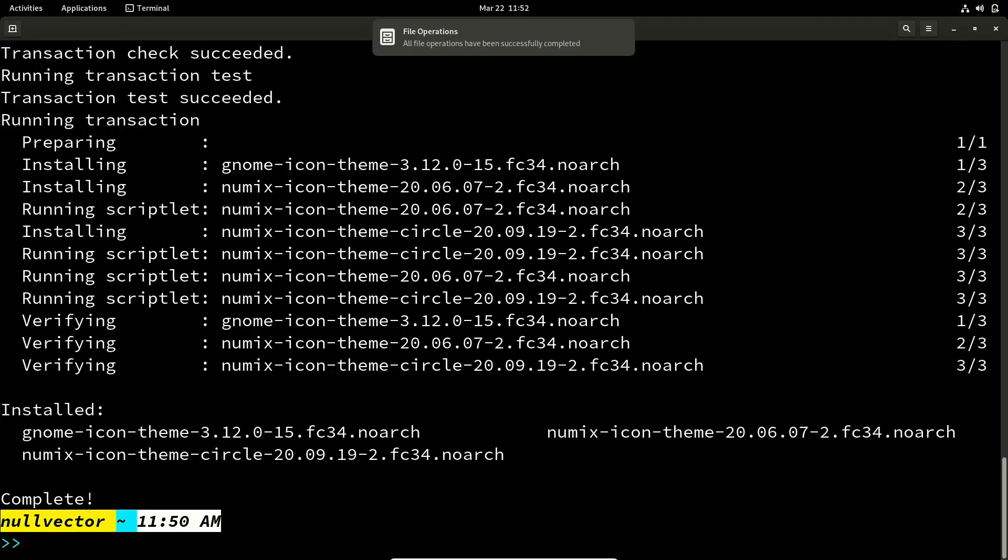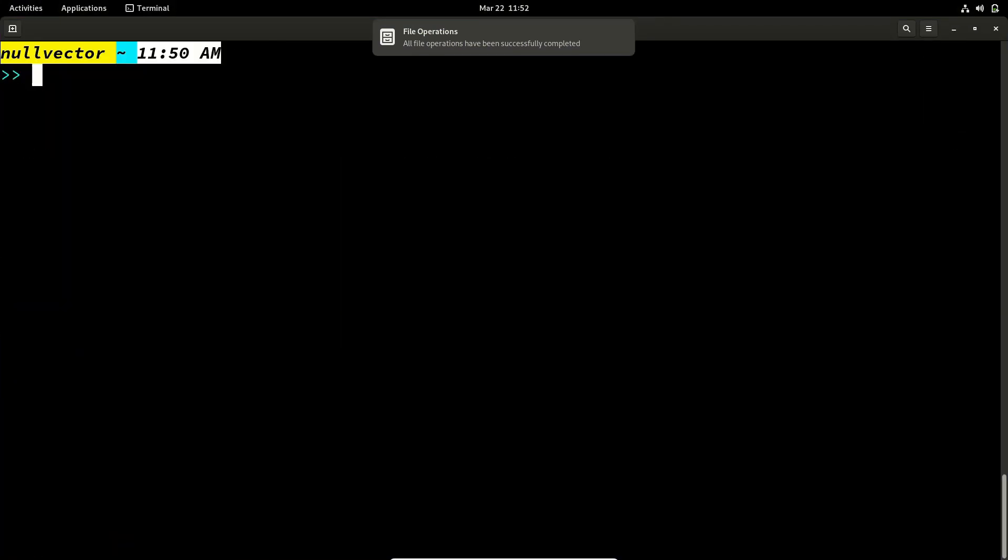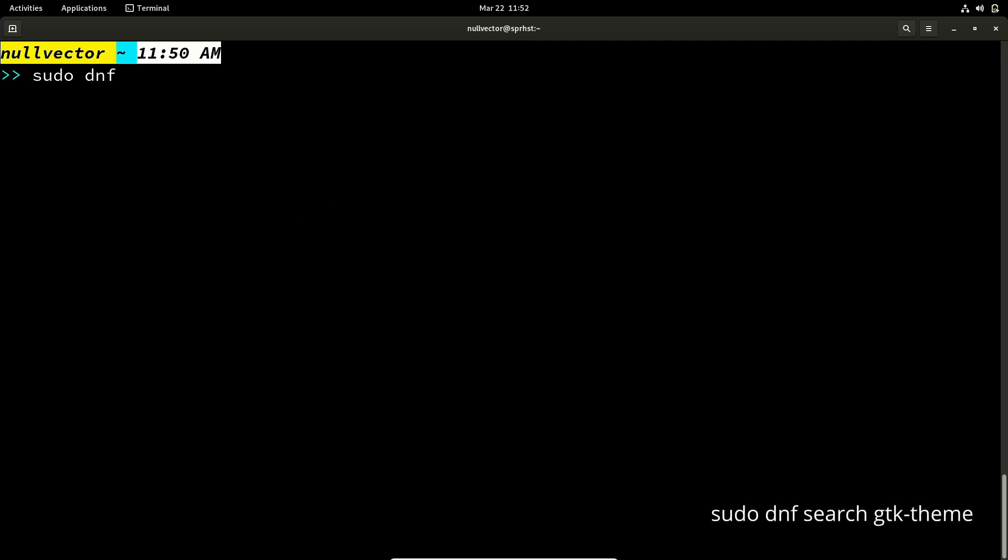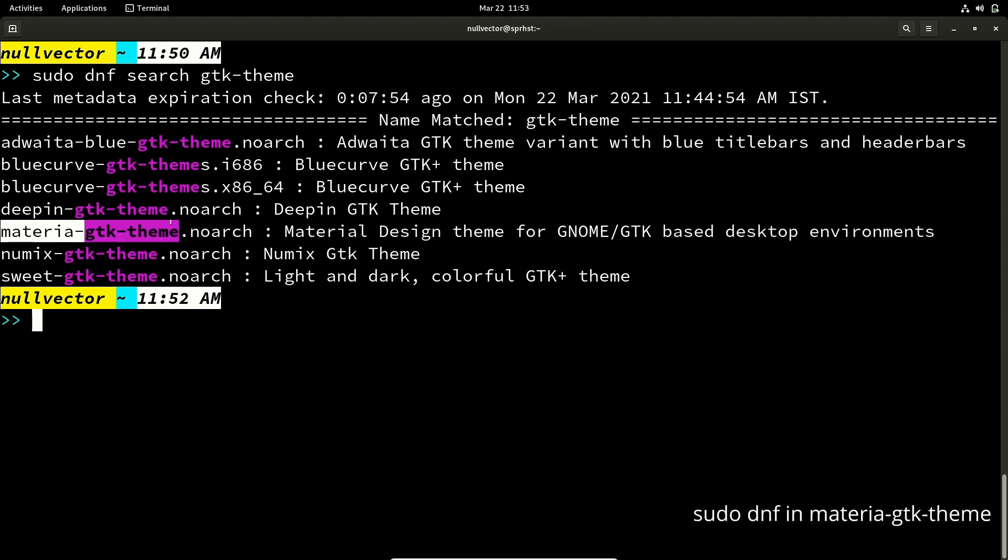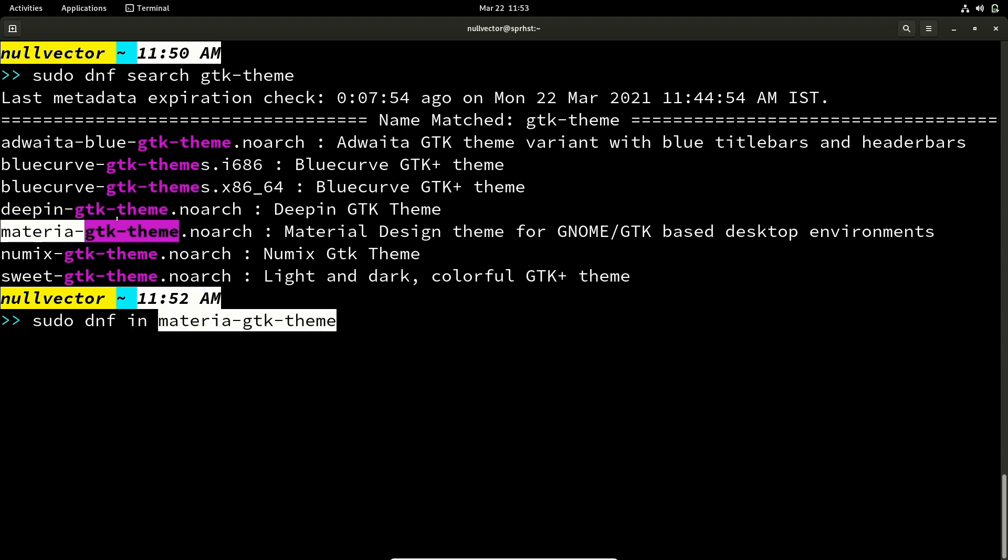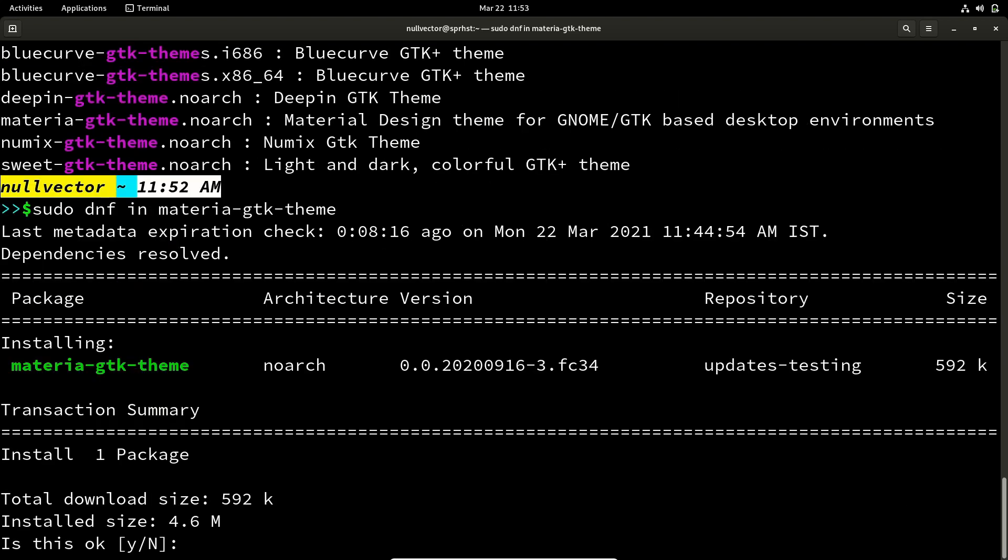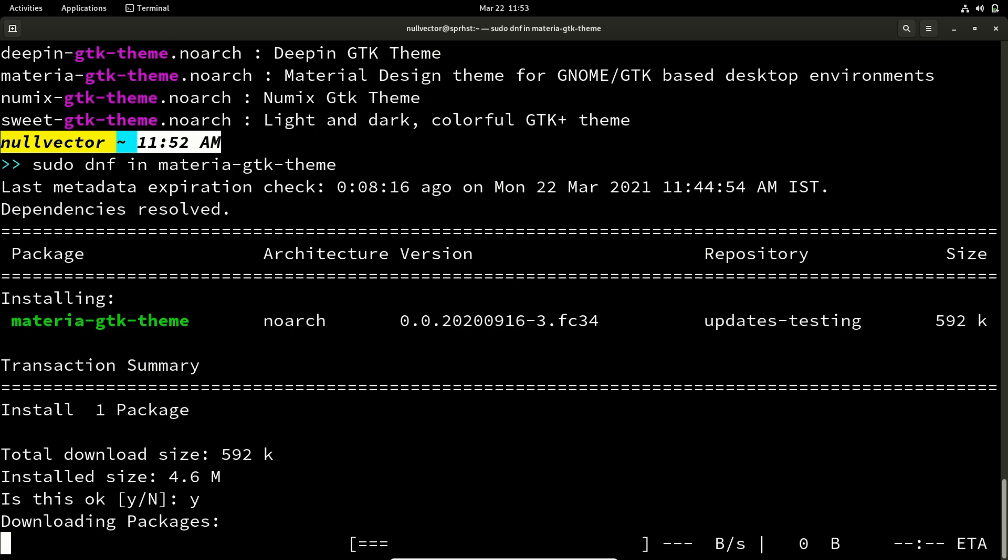Now the next thing is we can search for sudo dnf search gtk-theme. So if you want to install something like Materia, you can install sudo dnf in materia-gtk-theme. It's going to download that and install that.